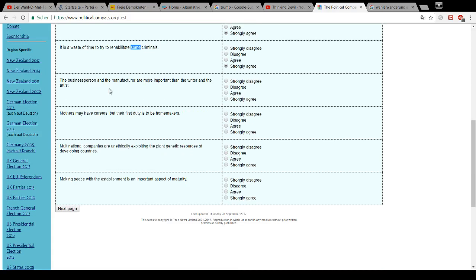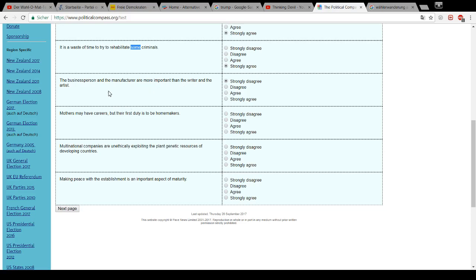The business person and the manufacturer are more important than the writer and the artist. Bullshit. First of all, they even depend on each other. Because who writes the press releases for the business person? Who designs the logo for the products for the business person and the manufacturer? And so on. They need each other. None of them is more important than the other.